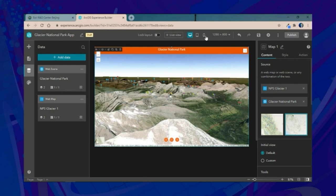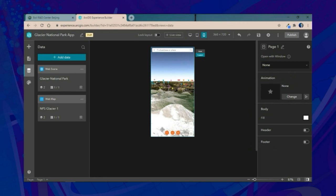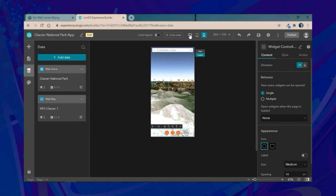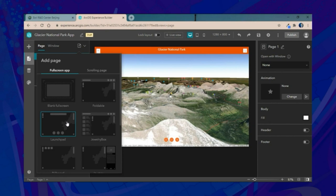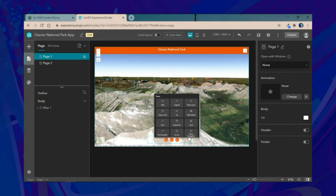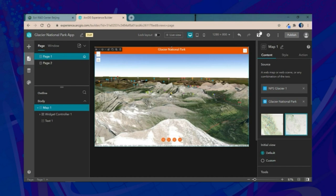Since Experience Builder is mobile-friendly and adaptive, we can configure a mobile-specific experience for smaller devices by customizing the layout or modifying widget placement. Experience Builder also supports multi-page applications, so we can add a second page and include a menu widget to easily navigate between those pages. We'll go ahead and save and preview our application.